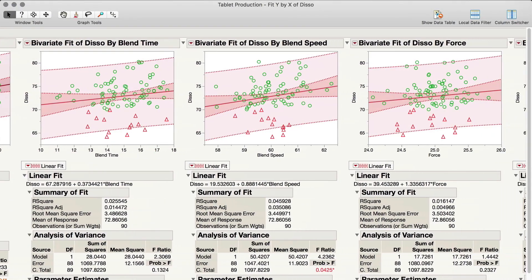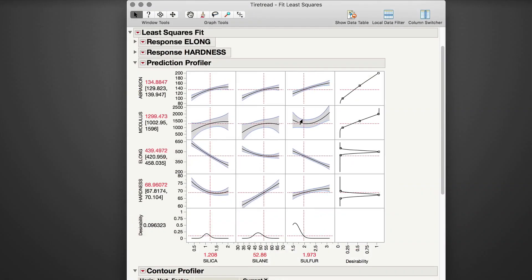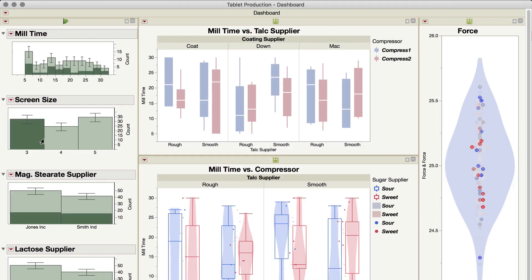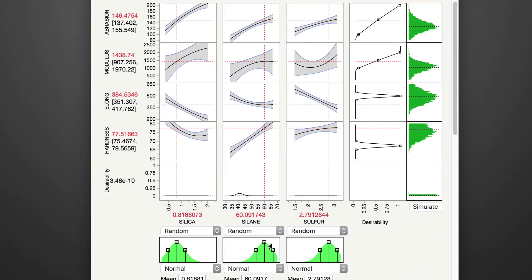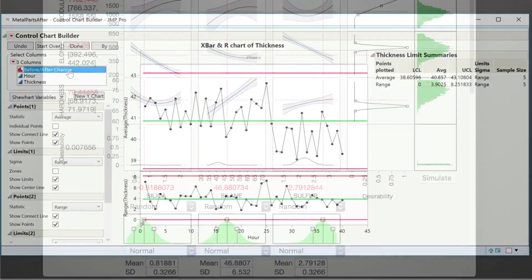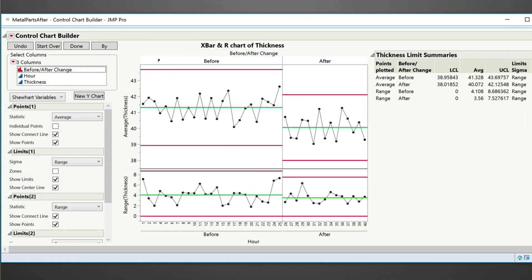Software such as JUMP places statistical techniques within easy reach. But without an understanding of which approaches are useful and how to interpret and communicate results, solutions will be suboptimal, and the best opportunities will remain undiscovered.